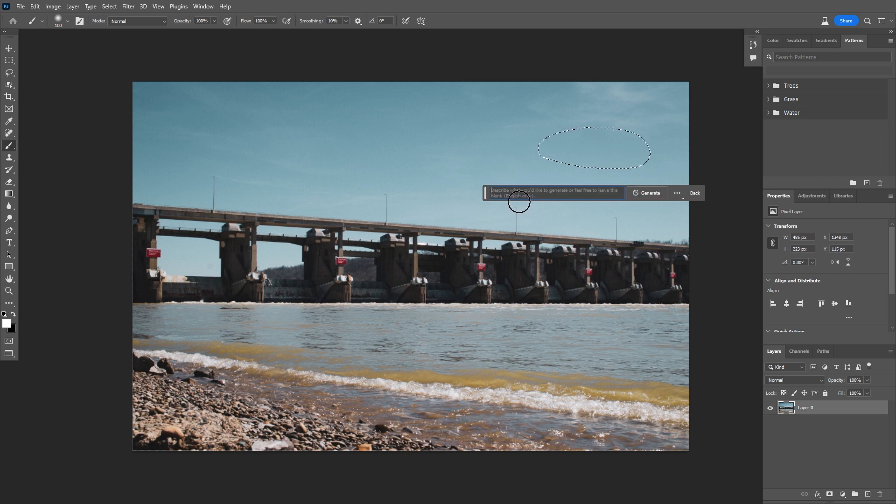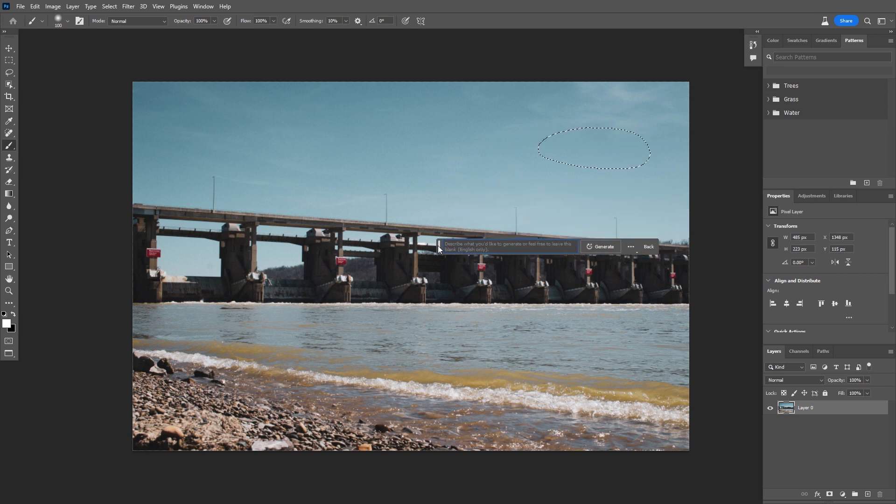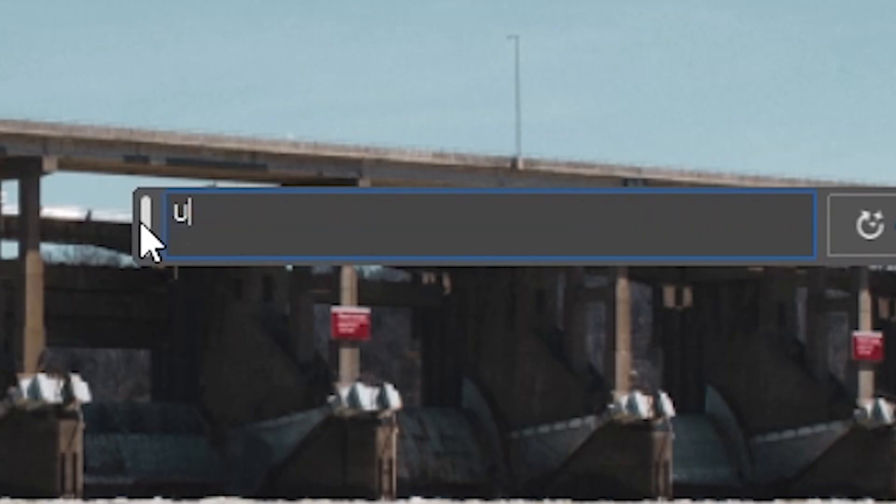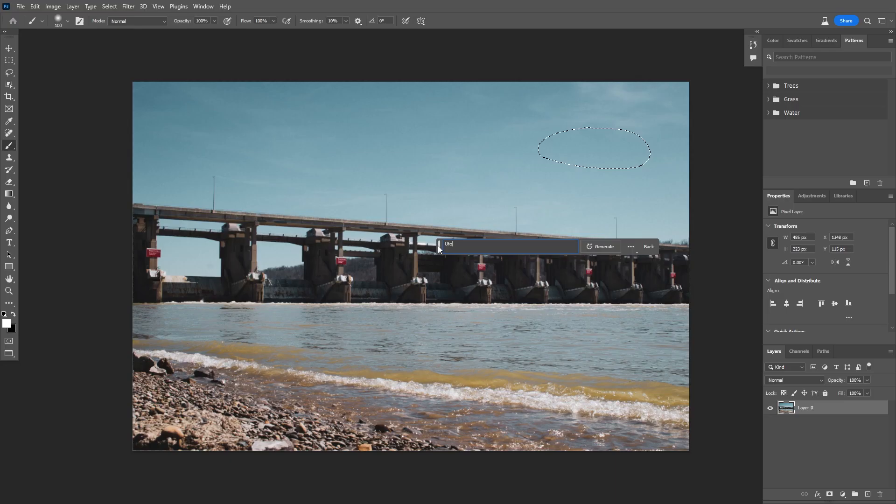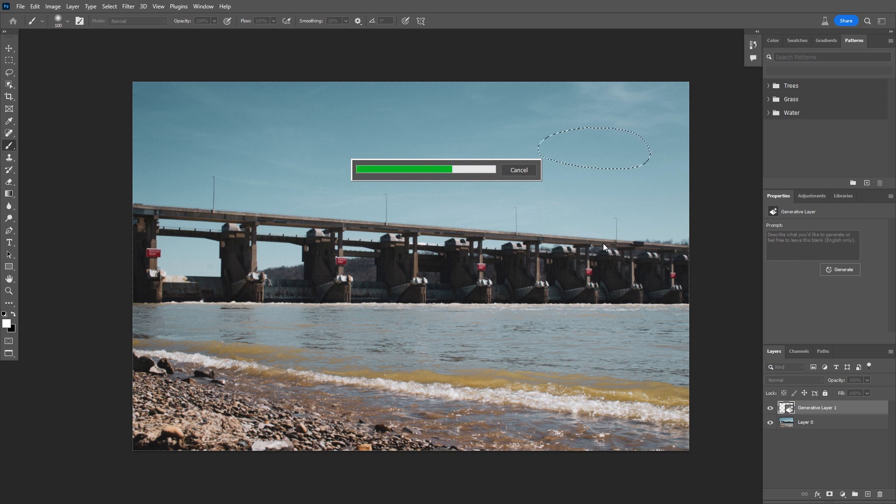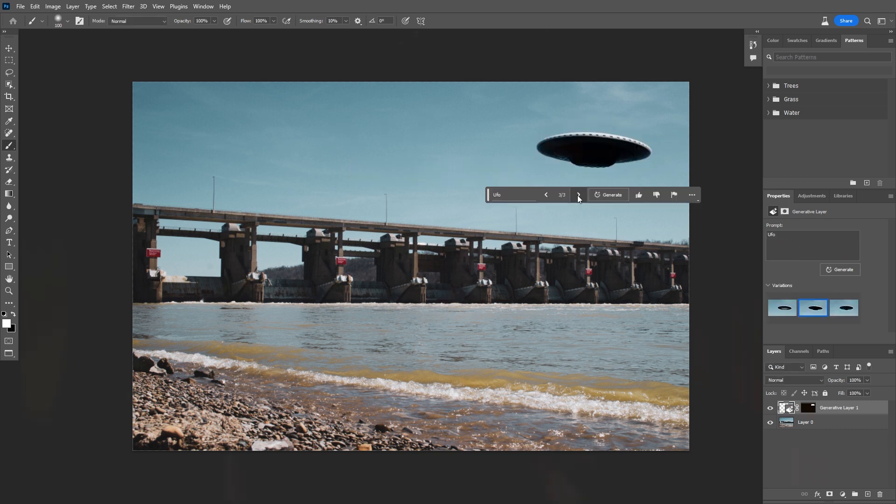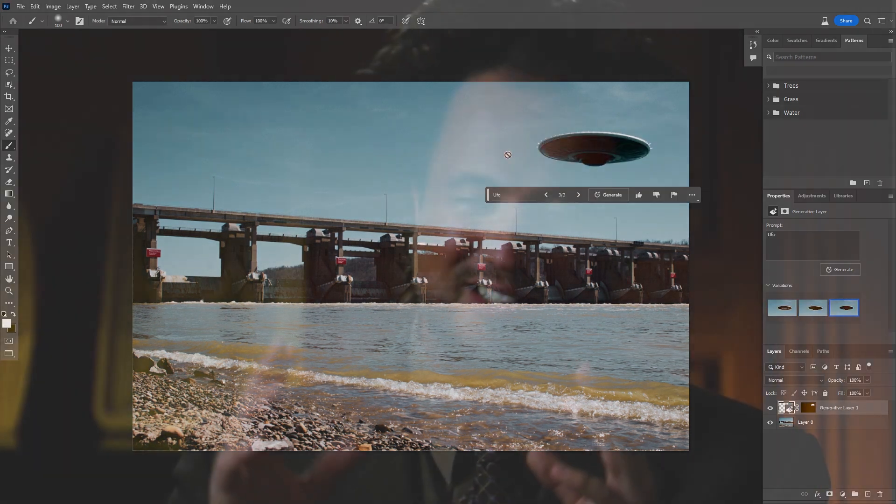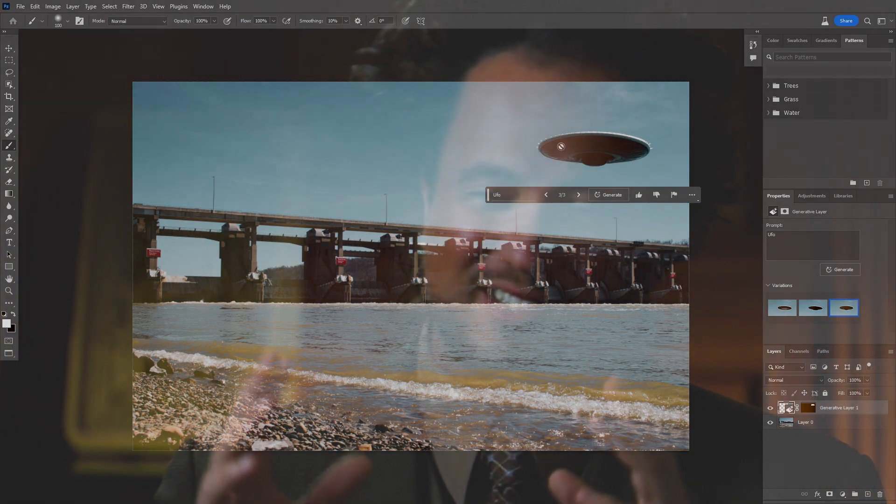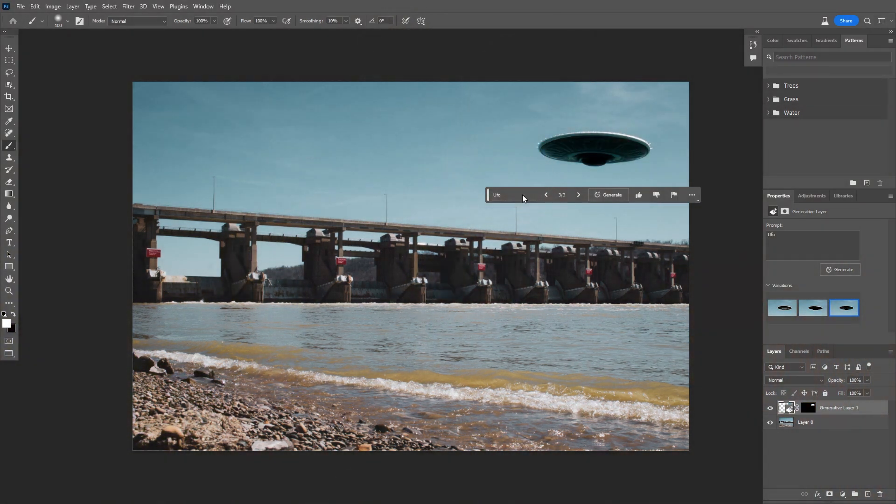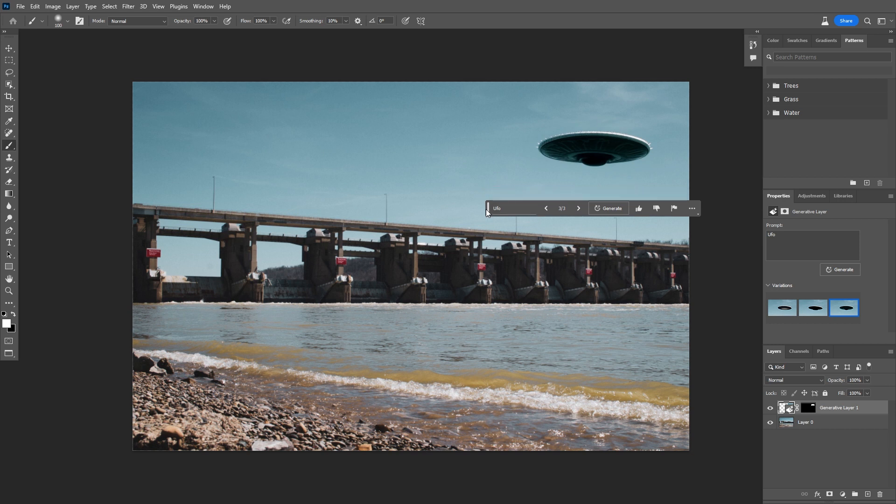And now I'm going to hit Q again to exit quick select mode and now I have my selection here. Inside of generative fill, what should we add to the sky? Well, I think this photo is missing some UFOs. So let's add our very own UFO. Okay. We got a couple options there. Again, what I was talking about the lighting, it's matching the lighting. It's pretty cool. All right. So we've got our UFO.